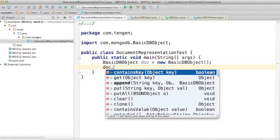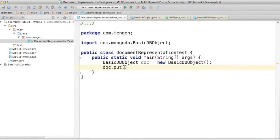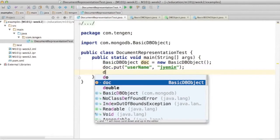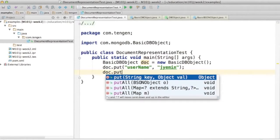So I can do things like doc.put and start adding fields and their values. I can use different types, obviously.